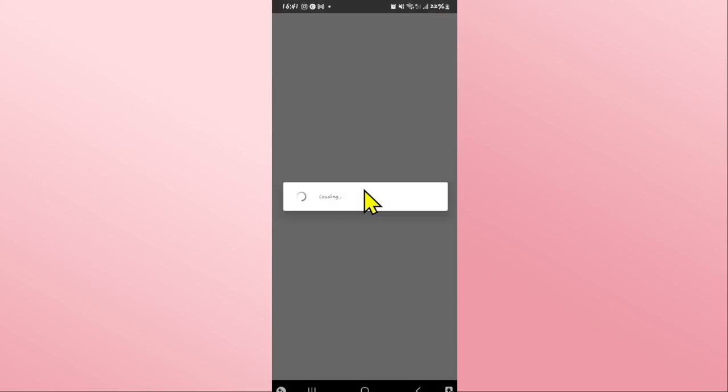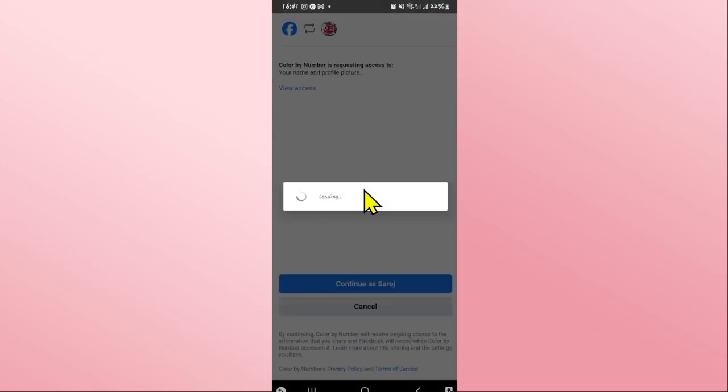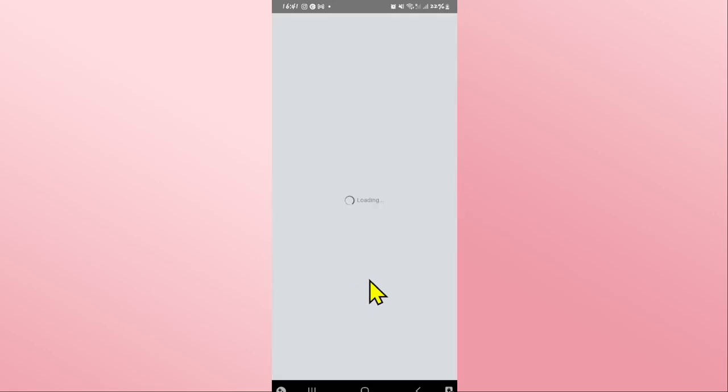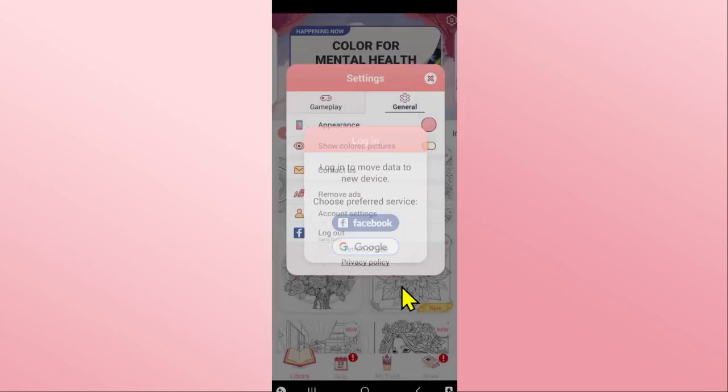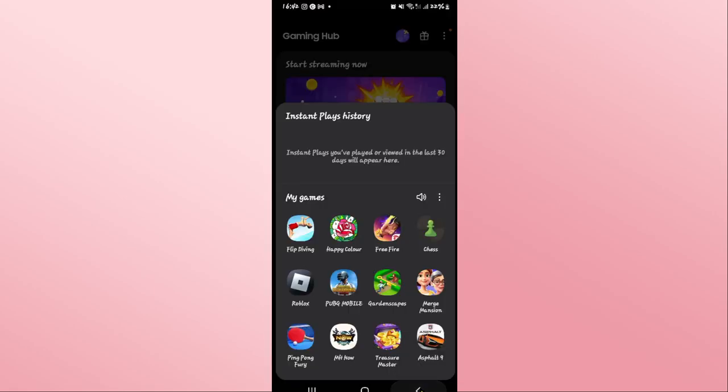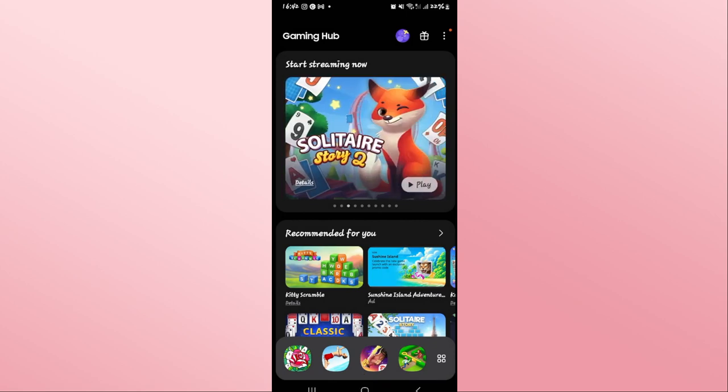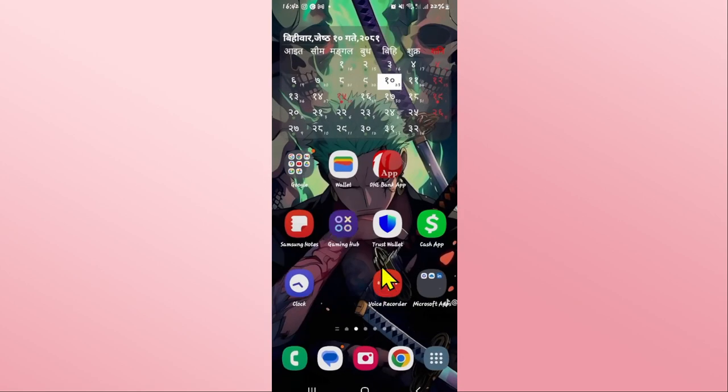You will then simply be asked to allow access into your account. Simply click on continue as and you will be logged into your account on the Happy Color game right away and now you can start enjoying your game from where you left off previously.